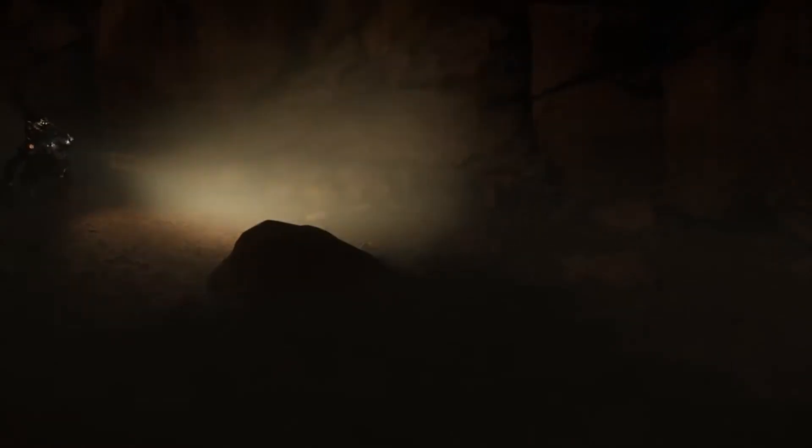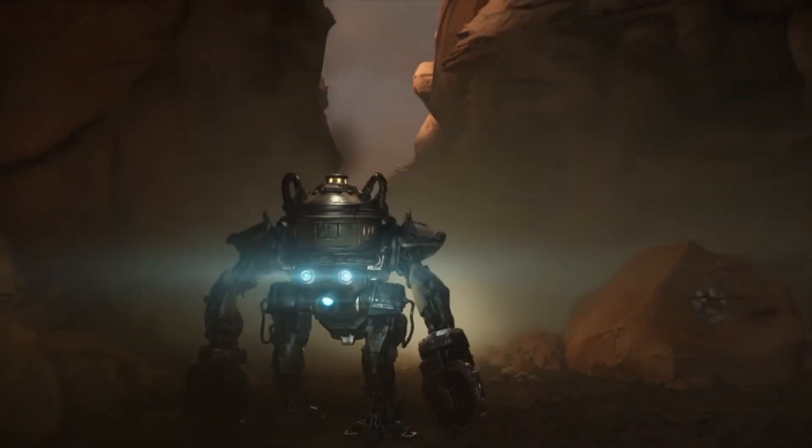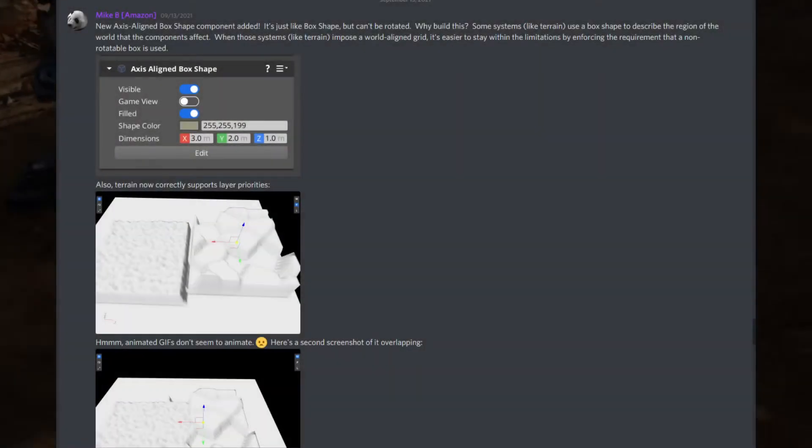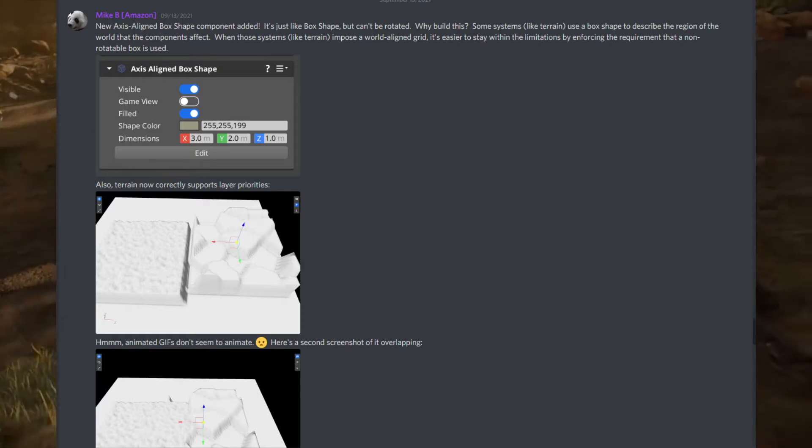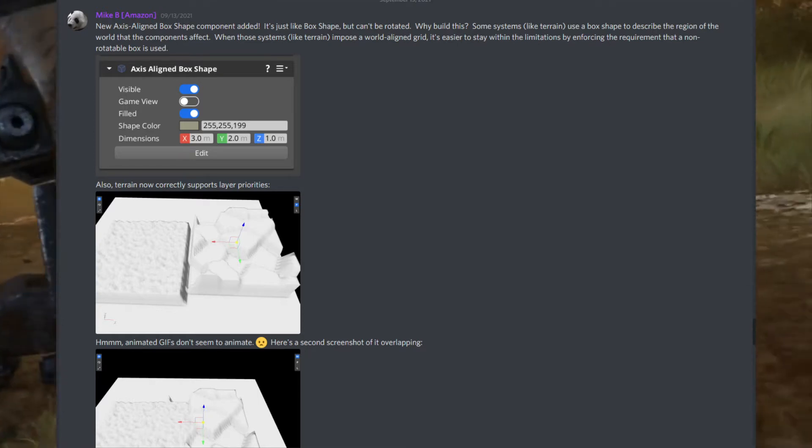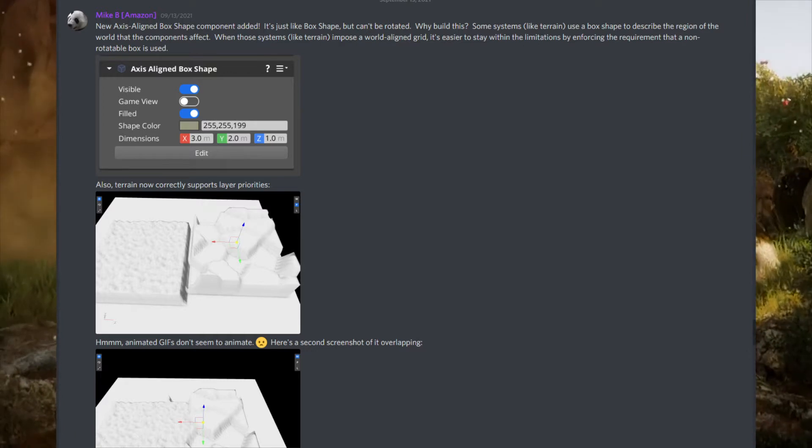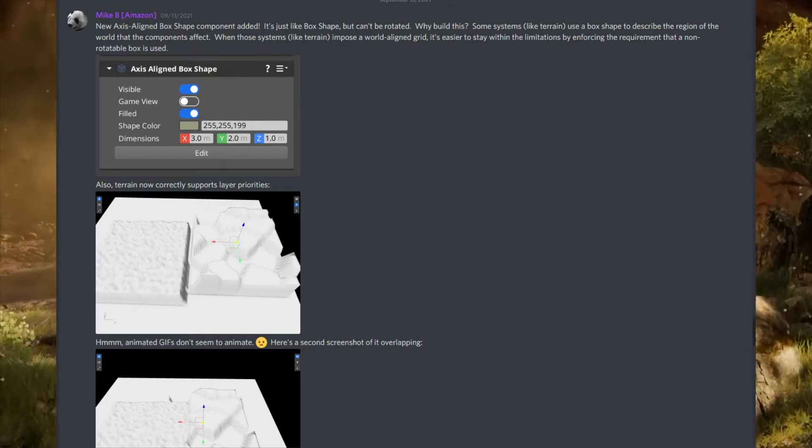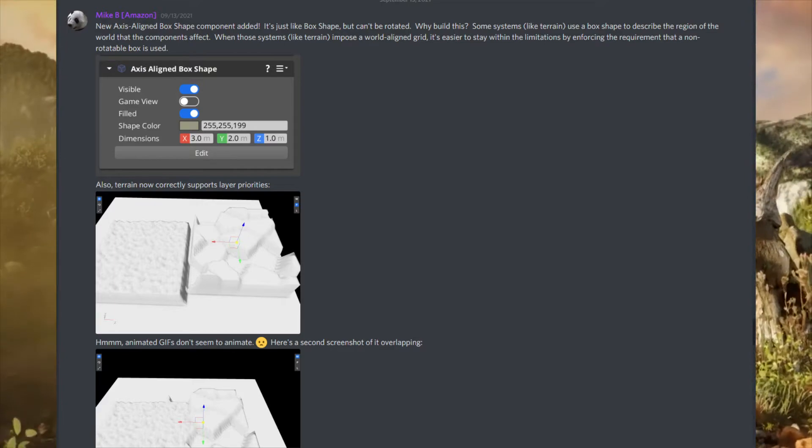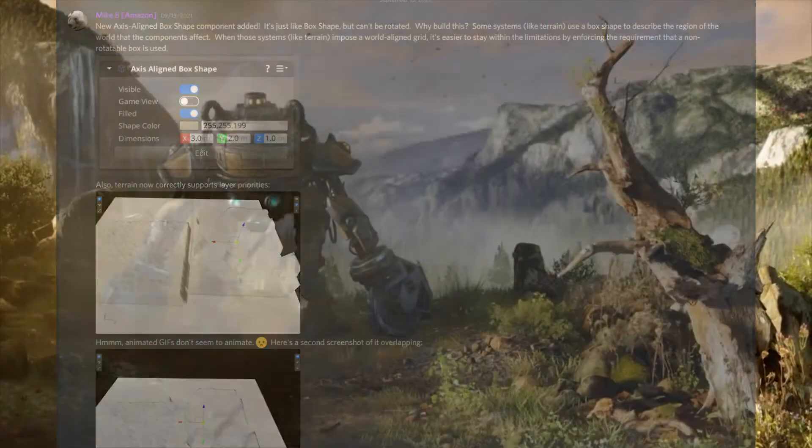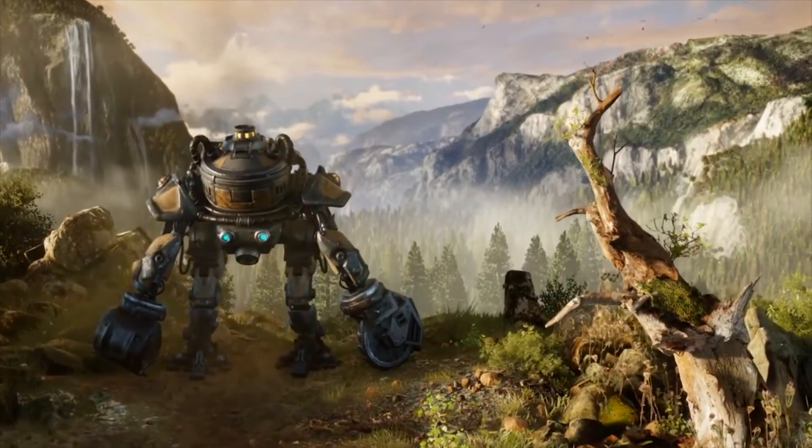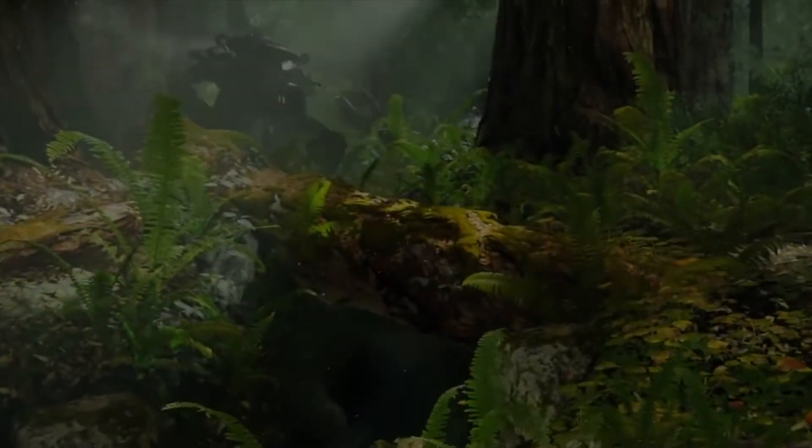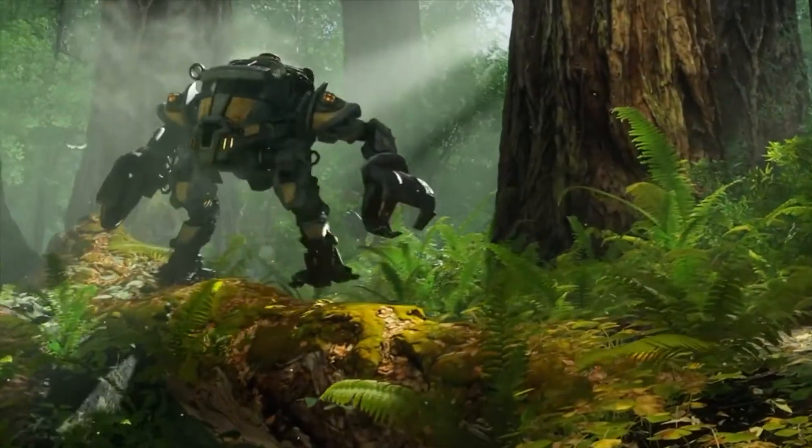Mike B and the team over there on the terrain team has been putting in a lot of work. I believe one of the newer components is the axis-aligned box shape. According to Mike, some systems like terrain use a box shape to describe the region of the world that the components affect. With those systems like terrain that impose a world-aligned grid, it's easier to stay within the limitations by enforcing the requirement that a non-rotatable box is used. Also, terrain now supports layer priorities. They've made some adjustments to the terrain rendering system.